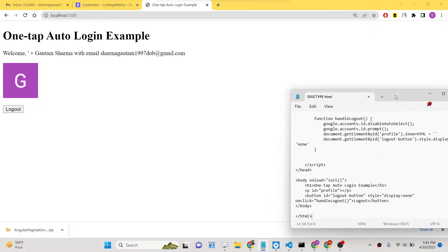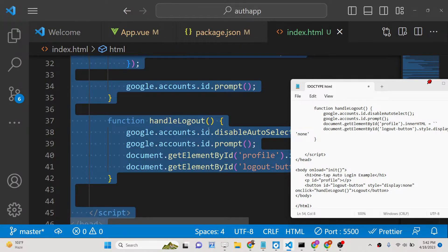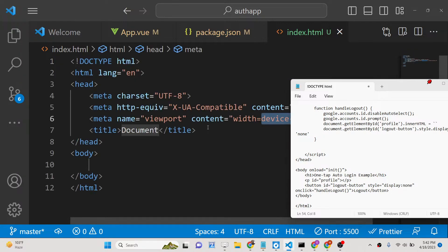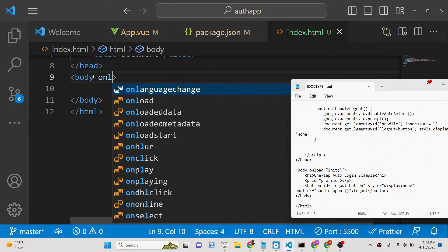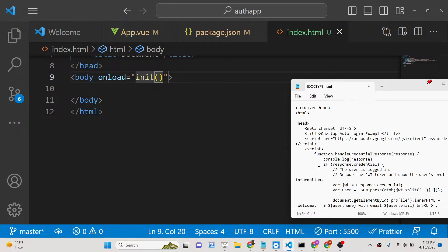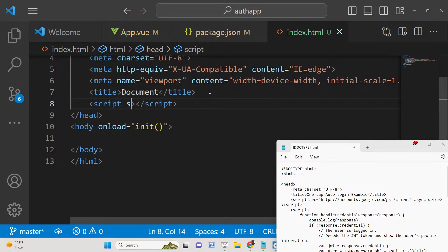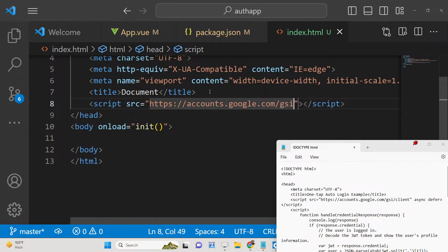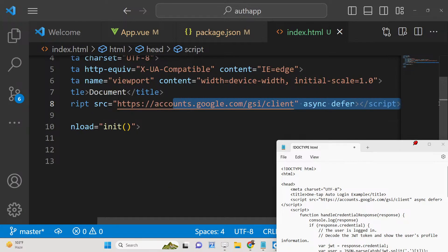I have given all the source code in the description of the video. Now let's get started. The very first thing we need to do is create a brand new index.html file — this is the only file we will need. Inside the body we will have an onload that executes an init function. We also need to include a CDN: the source will be https://accounts.google.com/gsi/client, loaded asynchronously with defer.